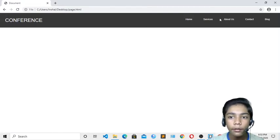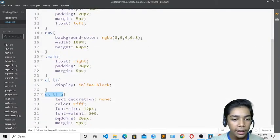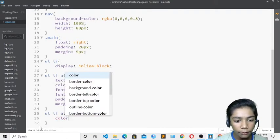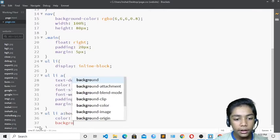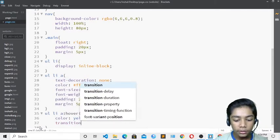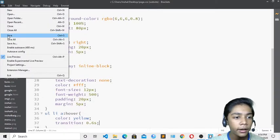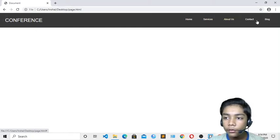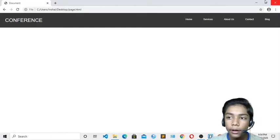Now I have to give the navbar a hover effect. I'll copy the 'ul li a' selector, paste it, and add ':hover'. I'll set the color to yellow and add a transition of 0.6 seconds. Now when I hover over the links, I get a beautiful yellow color hover effect.